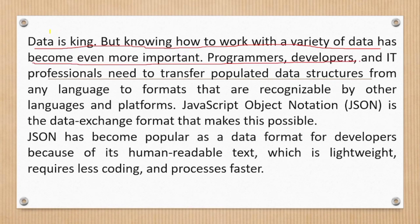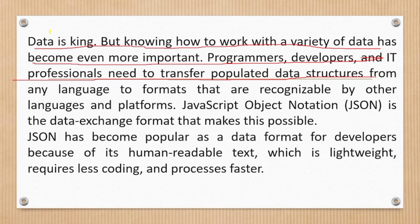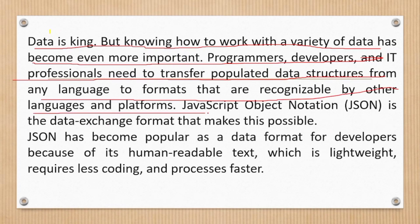JSON is the data exchange format that makes this possible. JSON has become popular as a data format for developers because of its human-readable text which is lightweight, requires less coding, and processes faster.